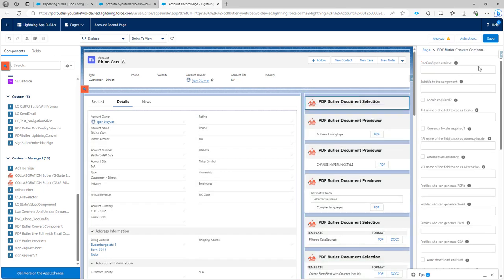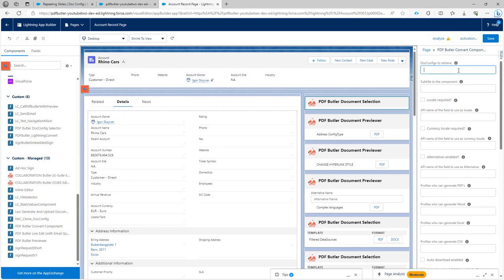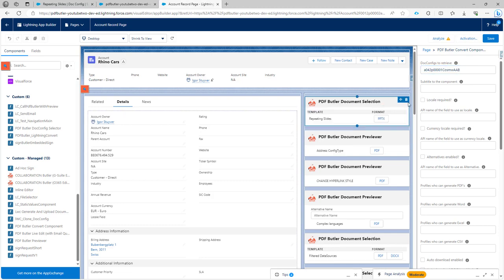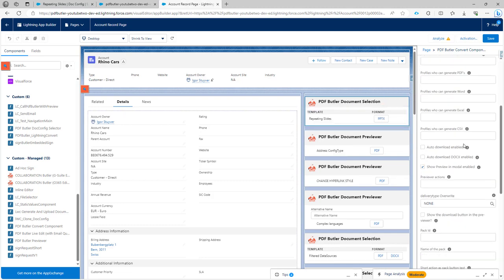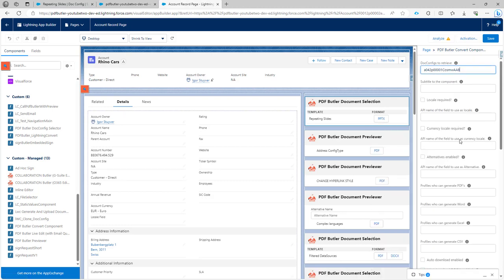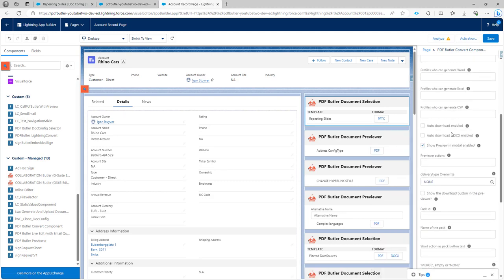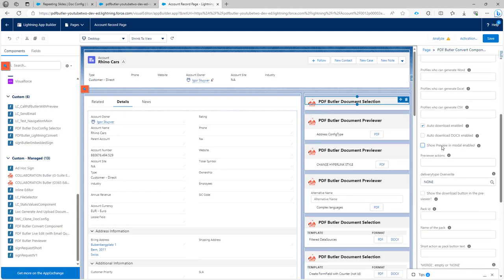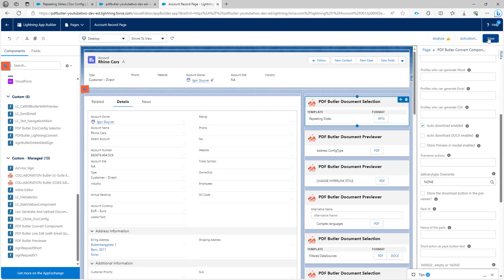I'm going to put this one over here, paste the ID, and then it will recognize immediately it's PowerPoint. I want auto download enabled. I don't want to see the preview.